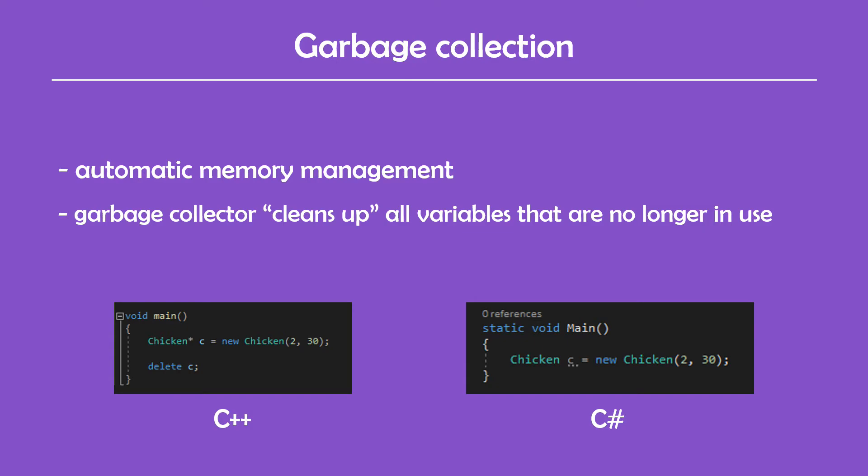But garbage collection also has one downside, and that is performance. Using a mechanism like this for every block of code in your program can largely affect its overall performance. This is why languages like C++ are used for time-sensitive programs.